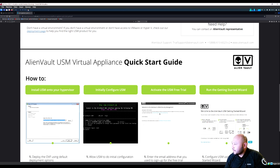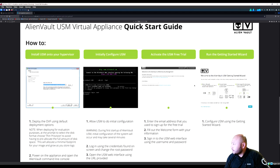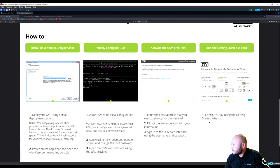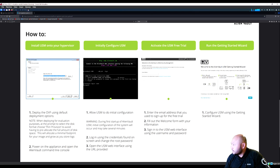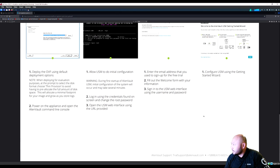The quick start shows: activate the field trial, then run the Getting Started Wizard. Let's go through the Getting Started Wizard now.